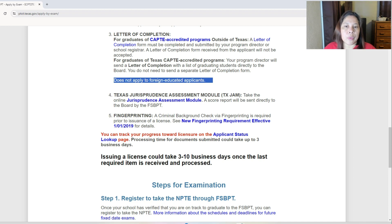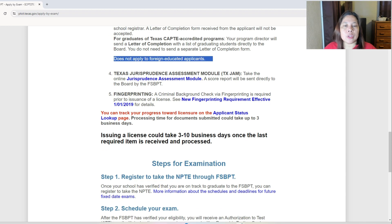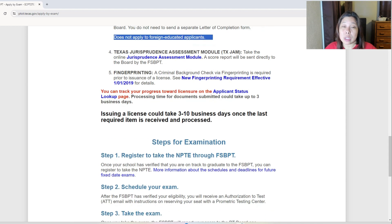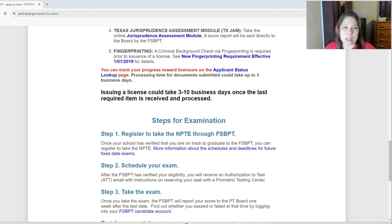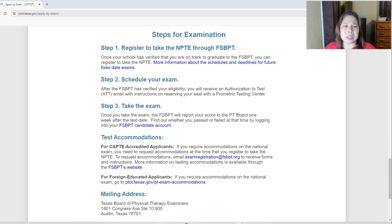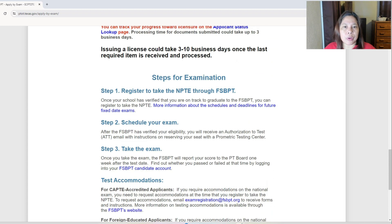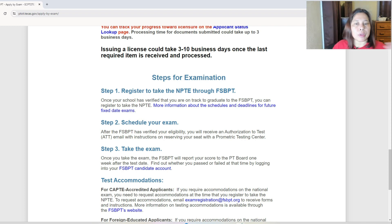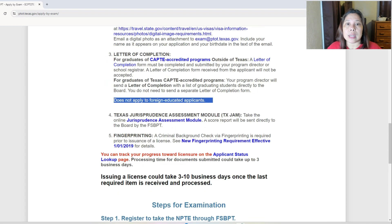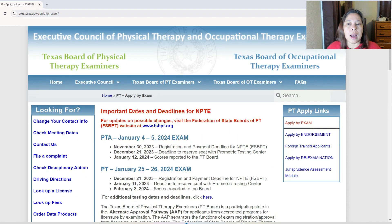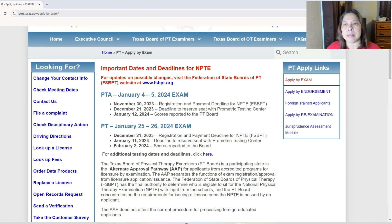You can track your progress toward licensure on the applicant status lookup page. Processing for documents submitted could take up to three business days — that's actually fast compared to other states. Issuing a license could take three to ten business days once the last required item is received and processed. You have to register through FSBPT, schedule your exam, take your exam, pass your exam, and that's how you get your license for Texas.